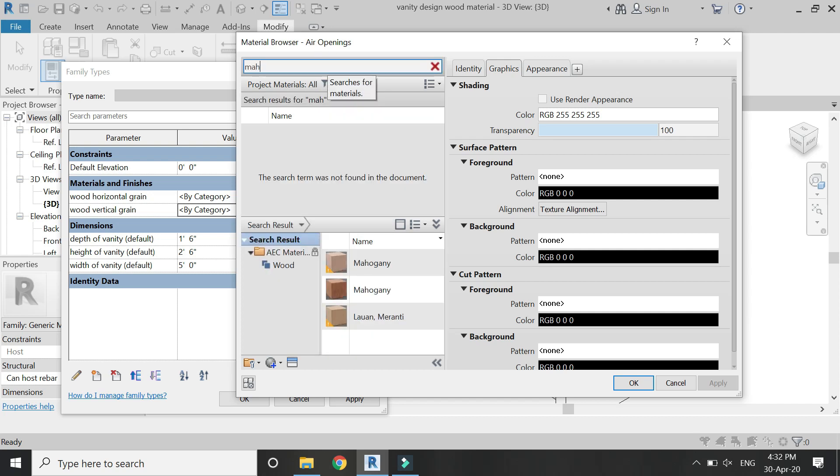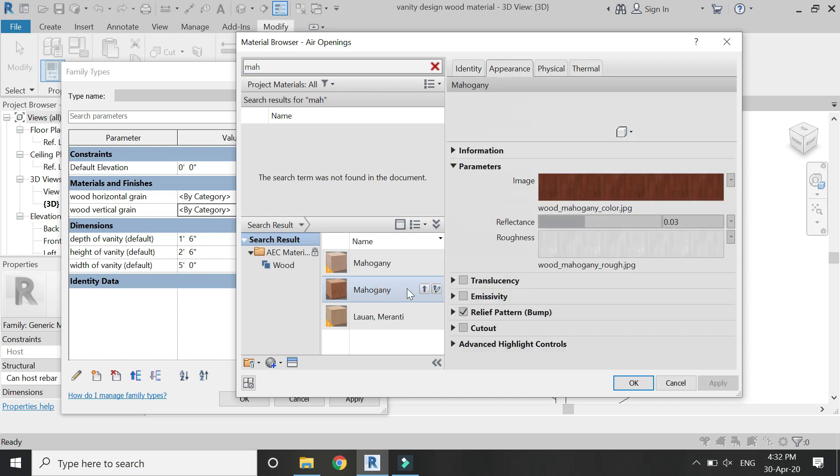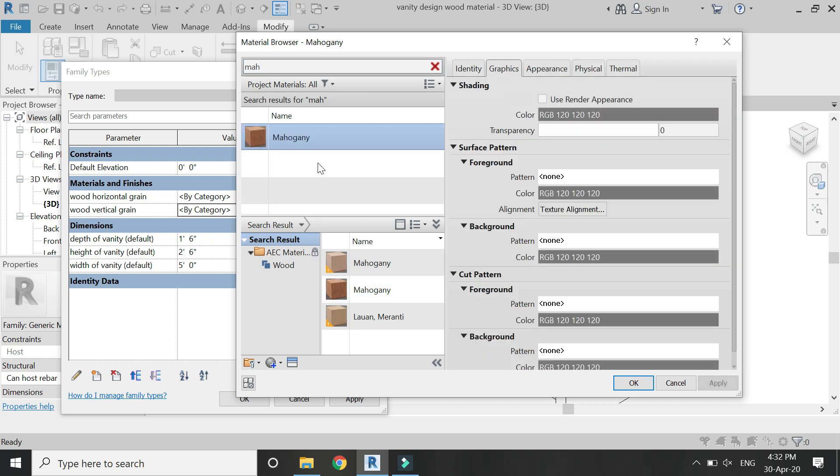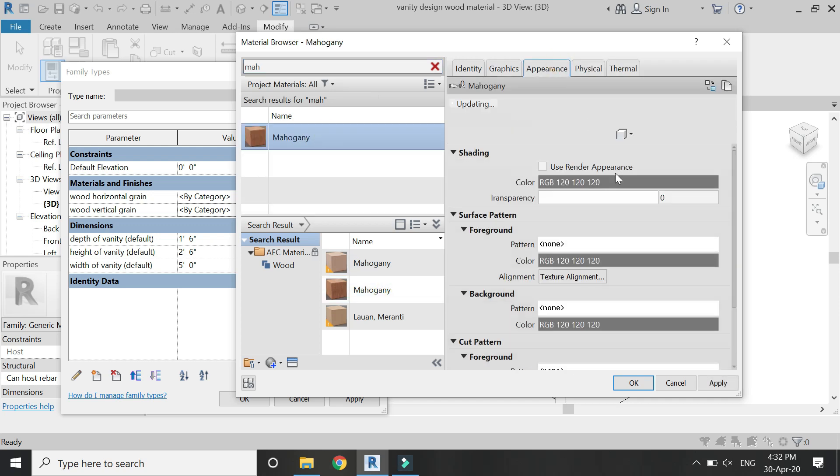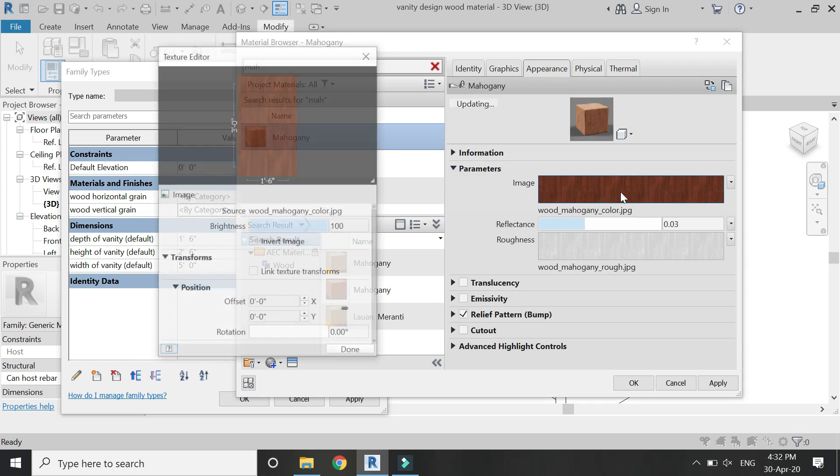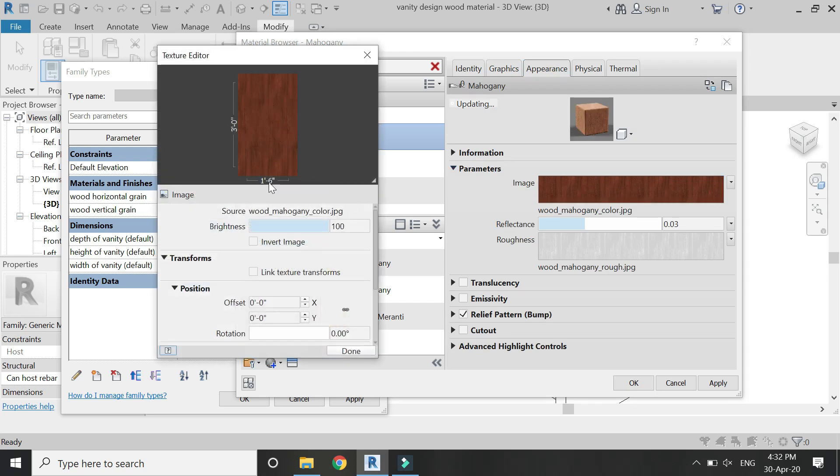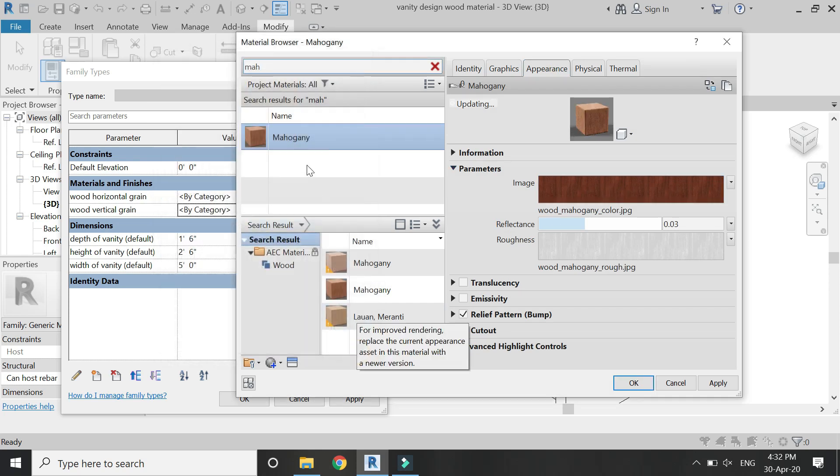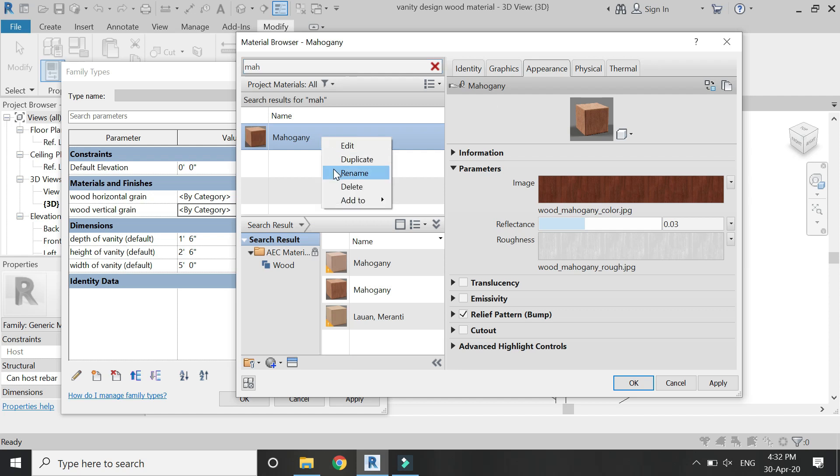Now open this material browser dialog box and here I'm going to select the wood of mahogany, load it and select this. Then go to the appearance tab and you can see in this image that the grains are vertical, so I'm going to rename this material as mahogany vertical grain.